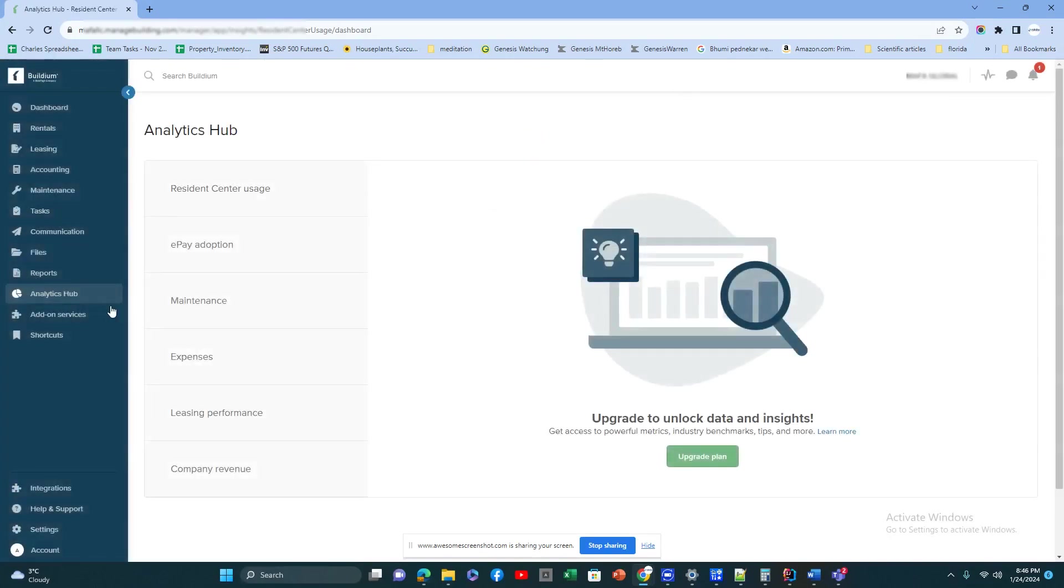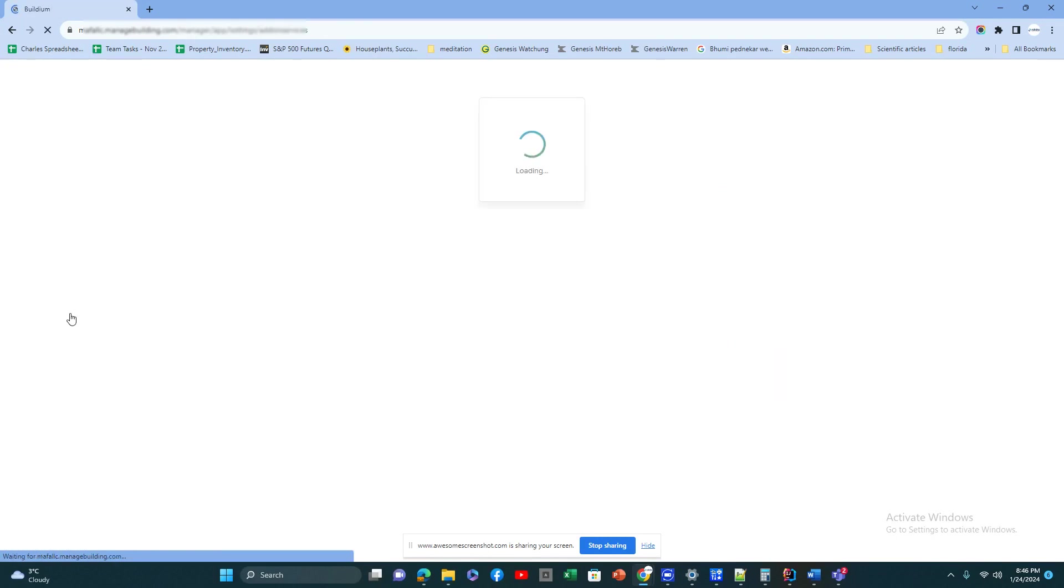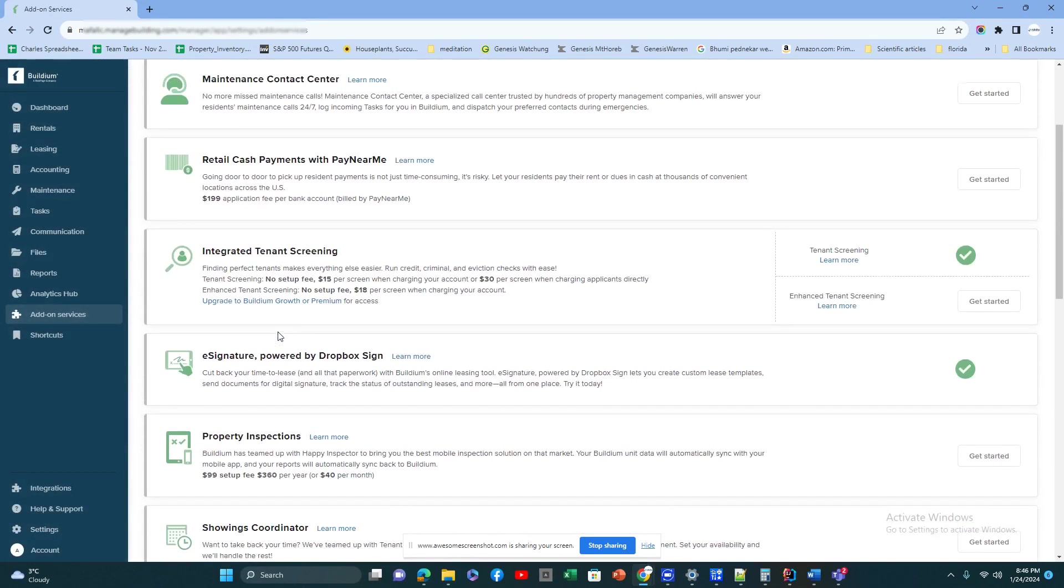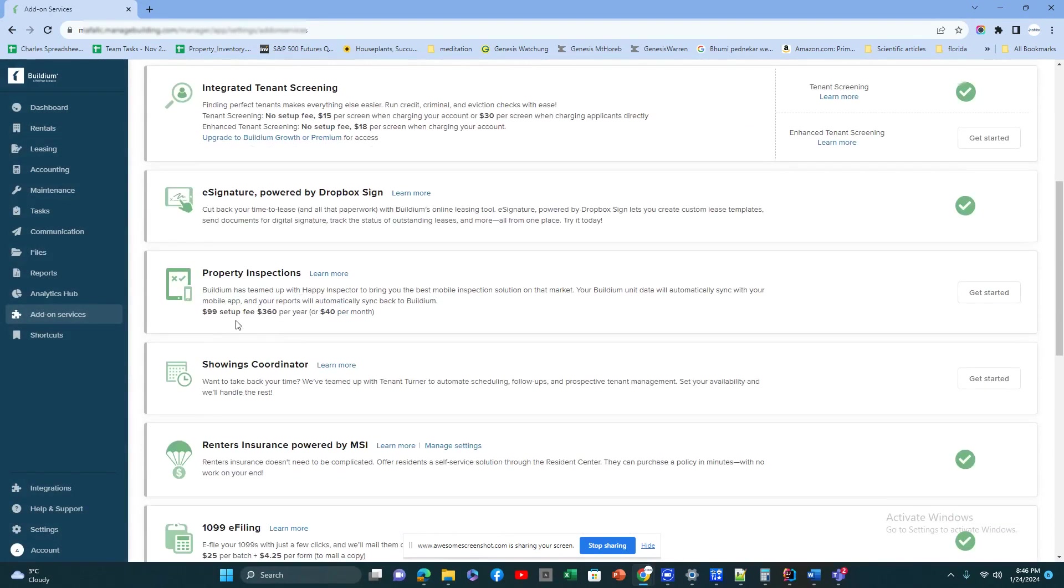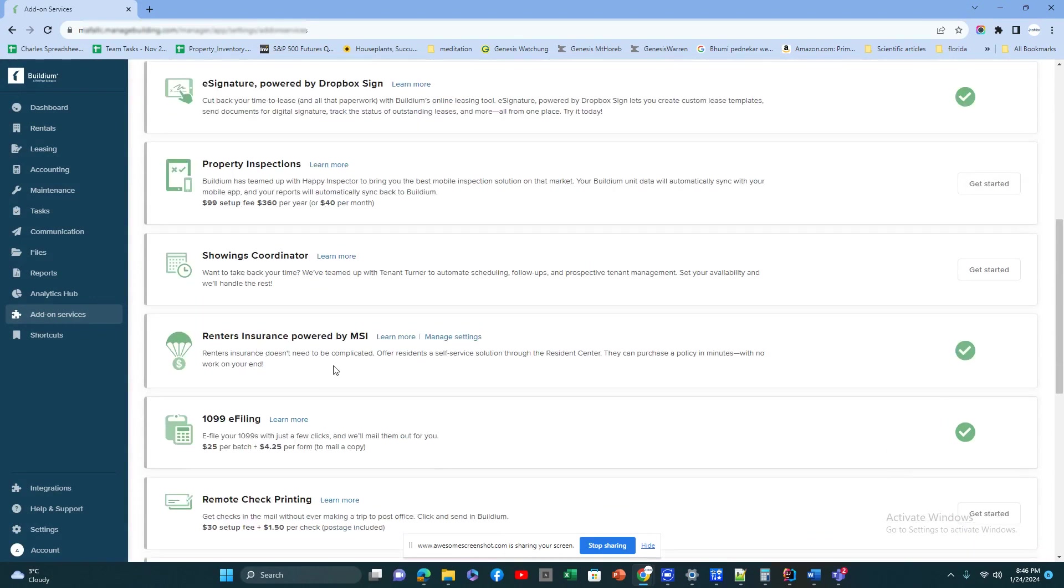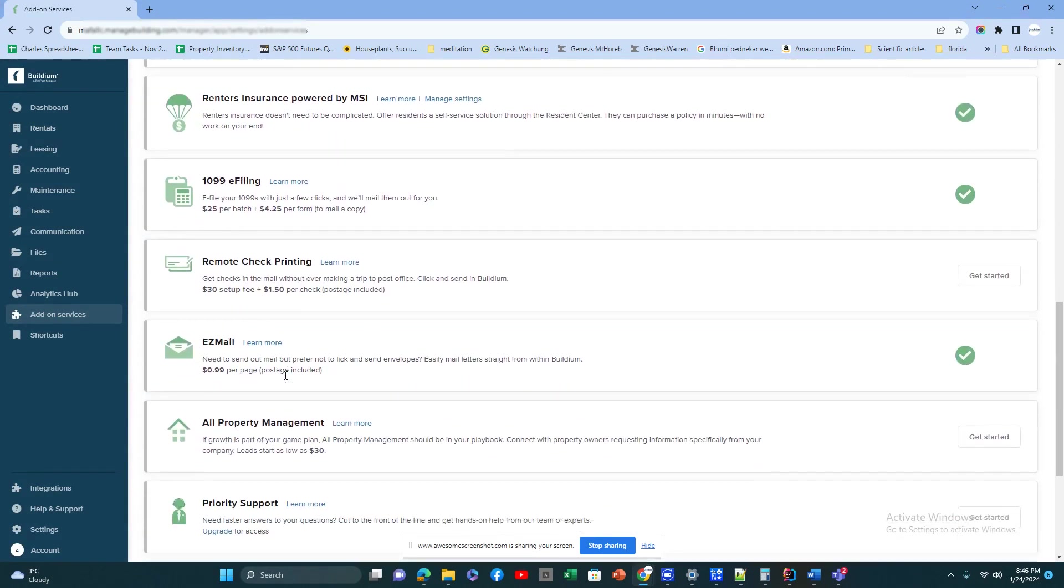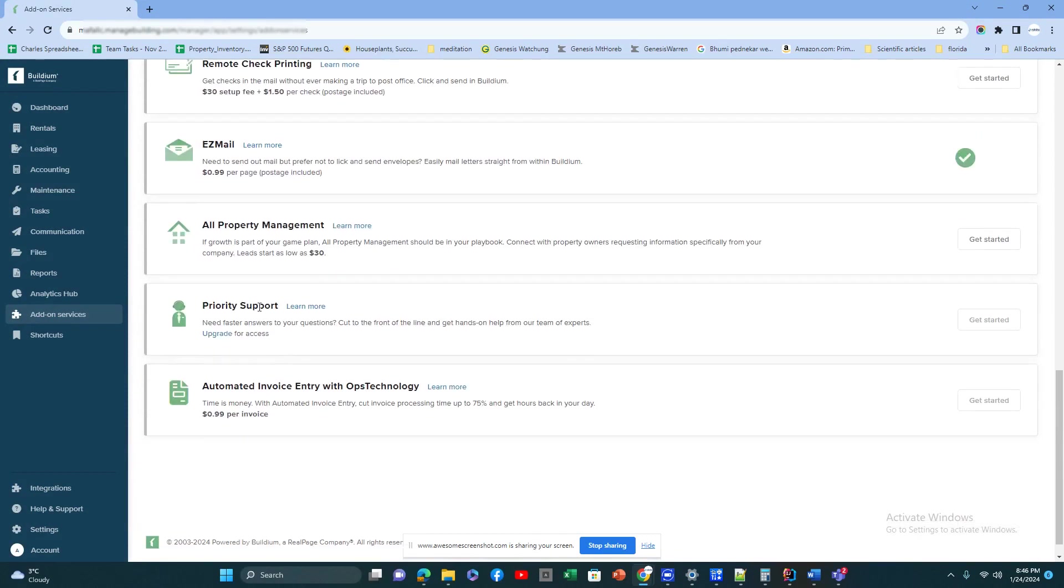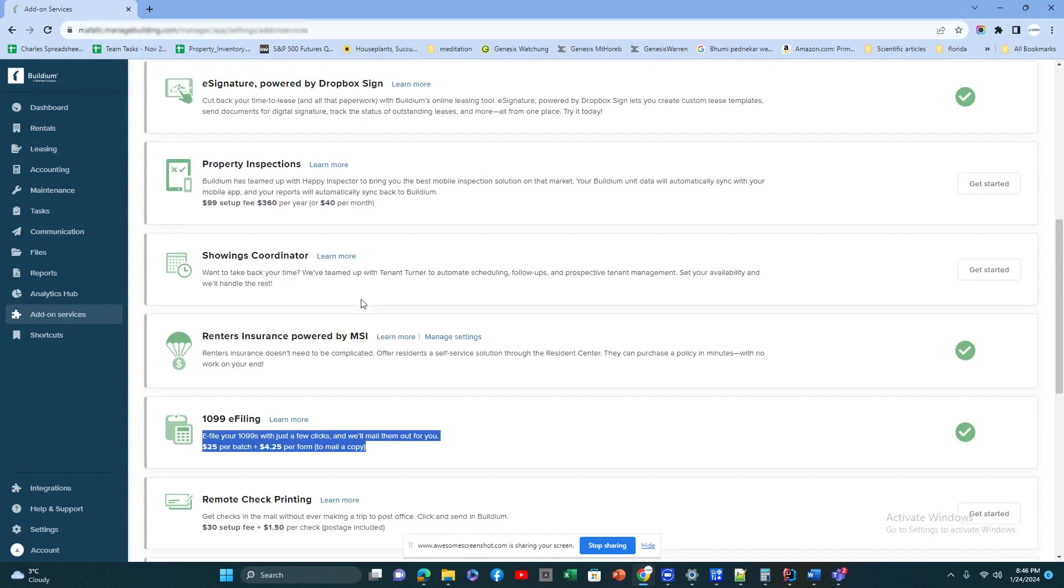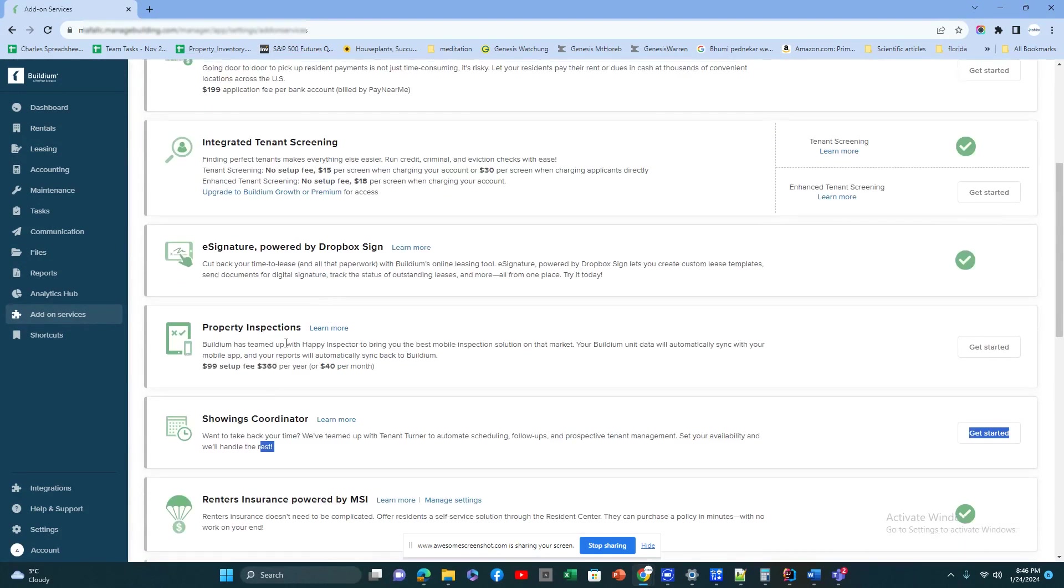Then we go into the Analytics. This is something which you have to pay extra for depending on the subscription you have. Then the add-on services are included—the additional things you can do. E-signature, inspections, these are third parties they have integrated with. For example, 1099 e-filing, showing coordinators. You can team up with other software for showing-related things, inspections, e-signature, and all those things.